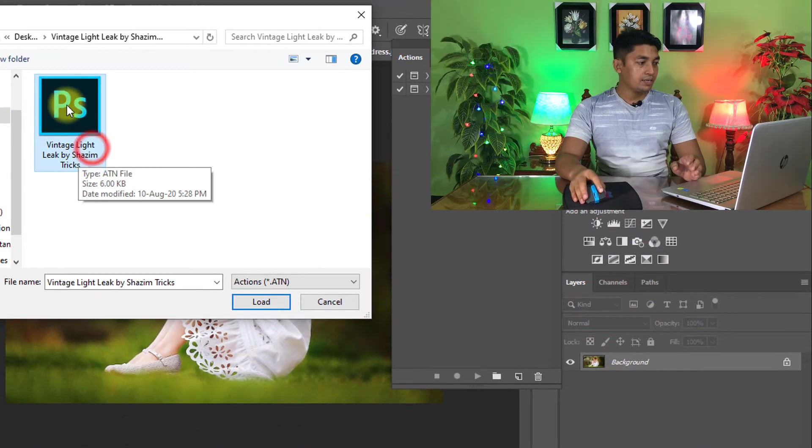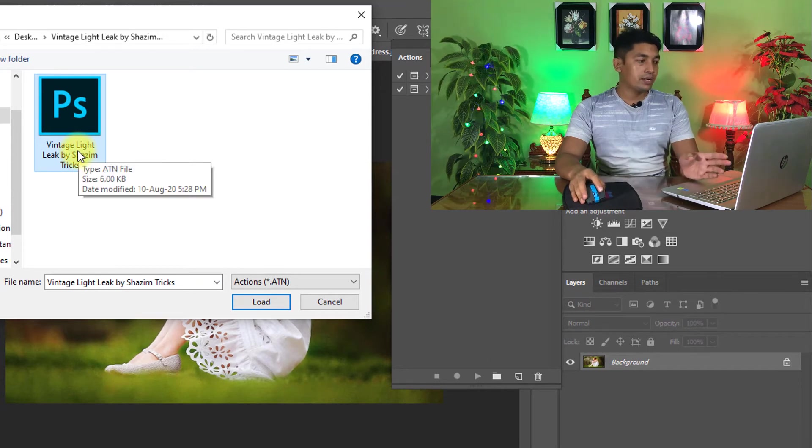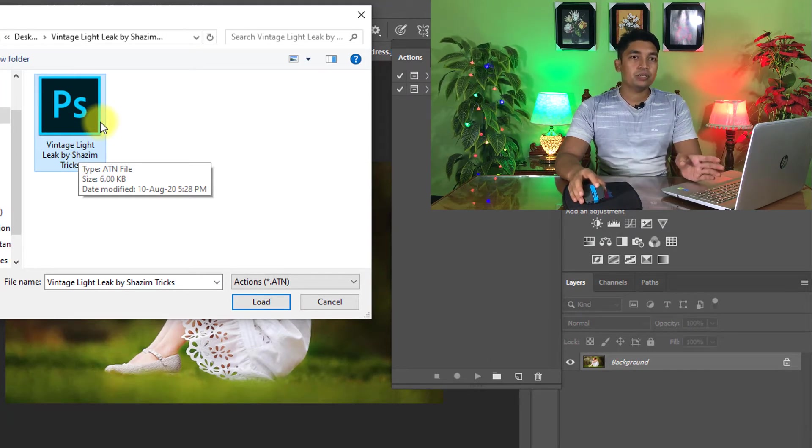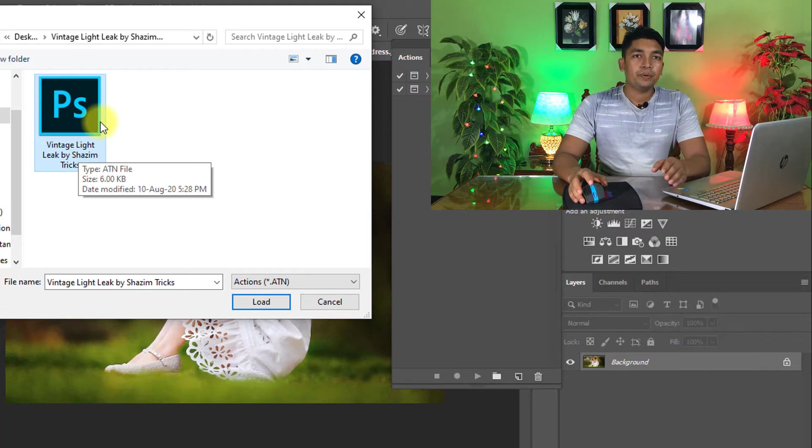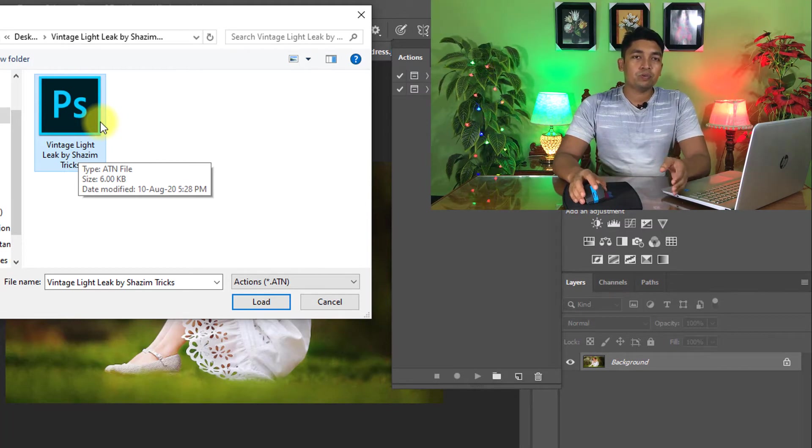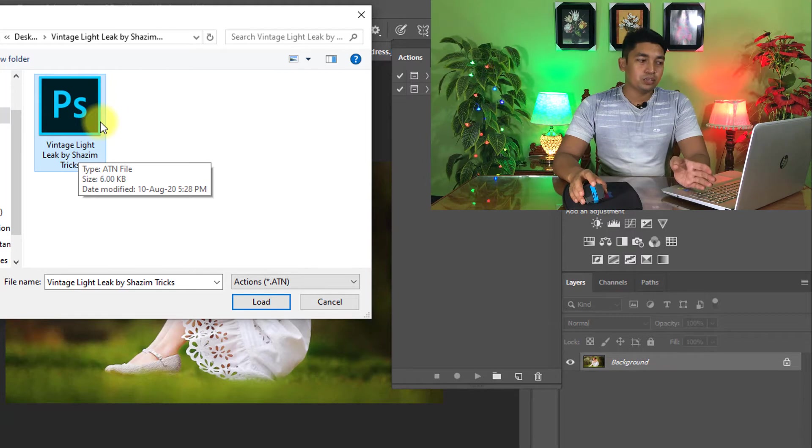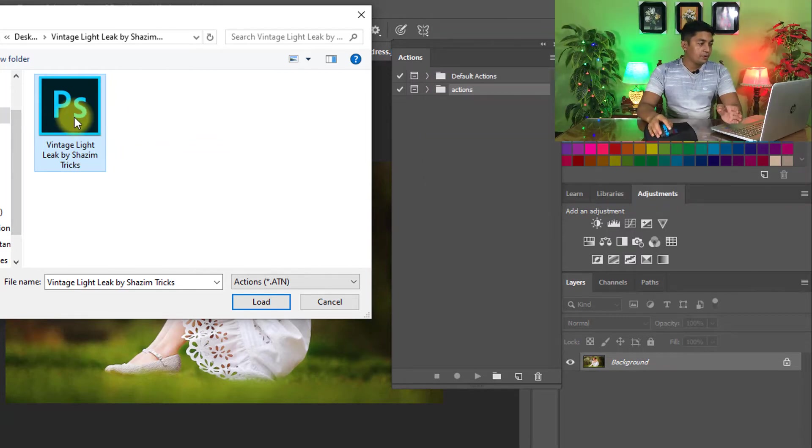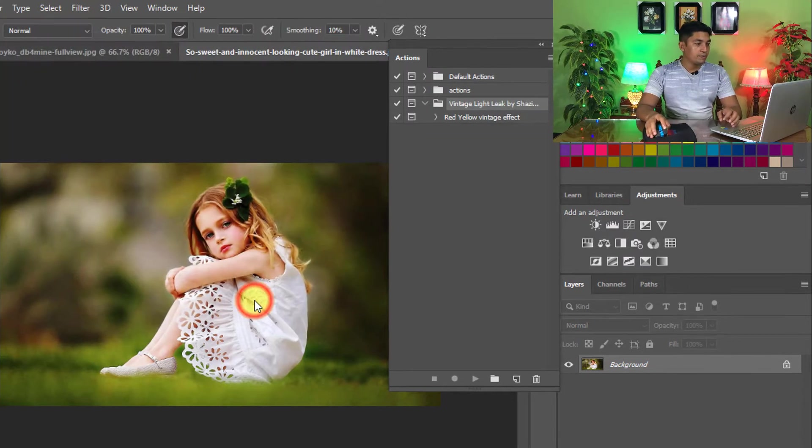Here select this, select your downloaded Vintage Light Leaks Photoshop Actions. This action I will provide for free. So go to the video description box and download this Vintage Light Leaks Photoshop Actions for free. After download, select this action, then click on load.